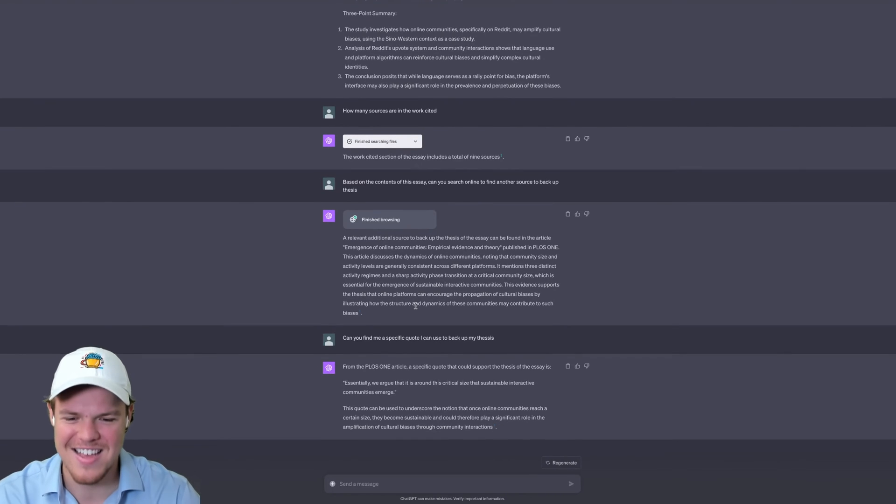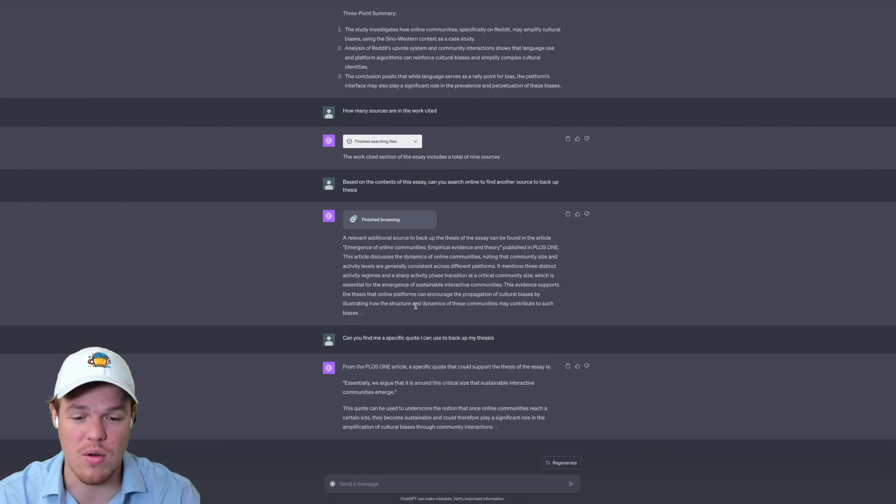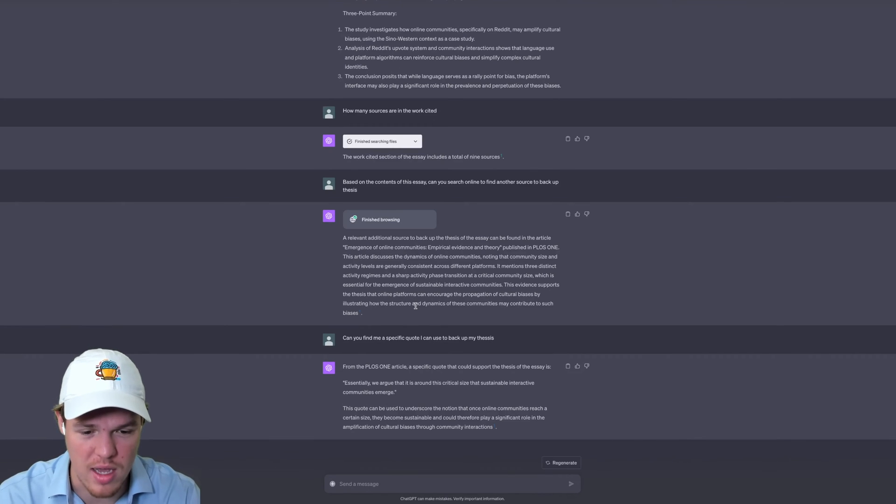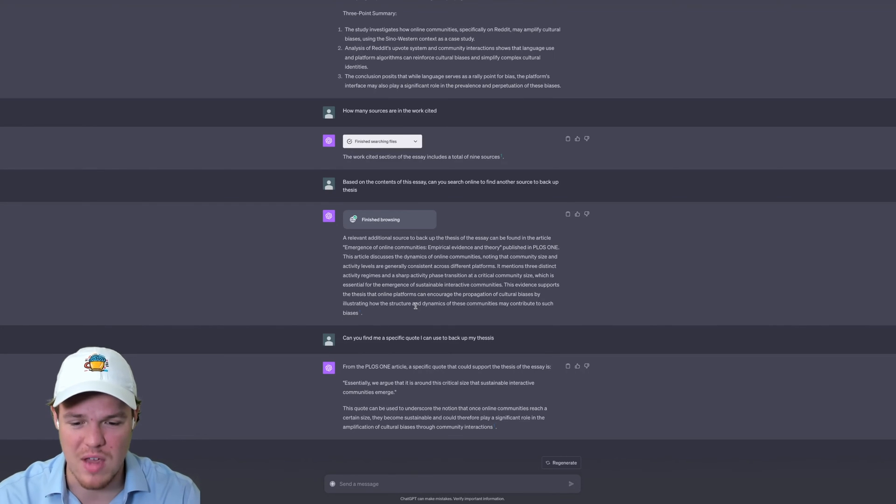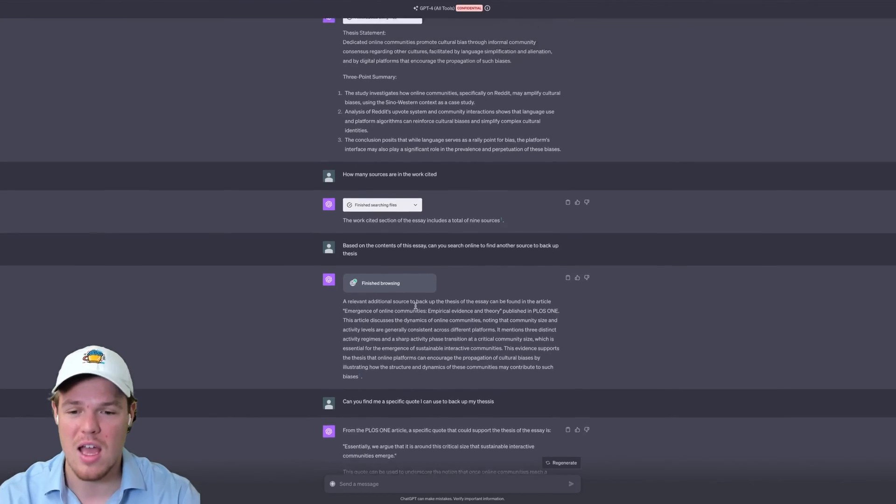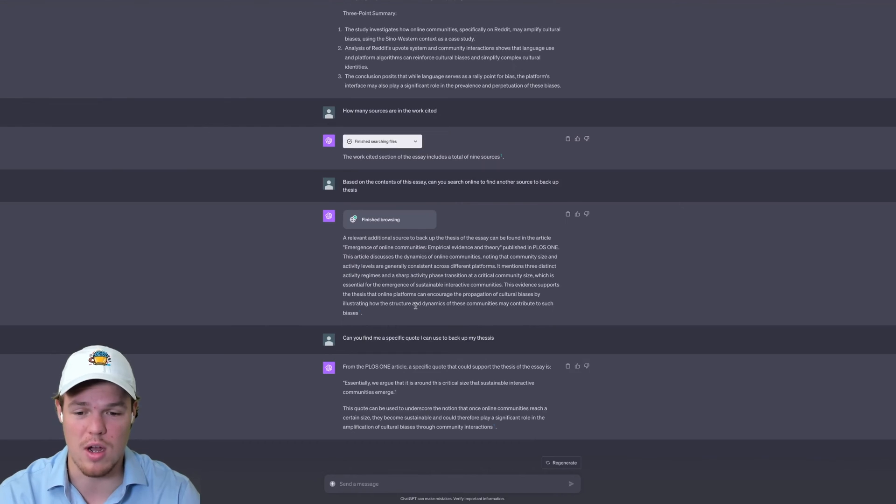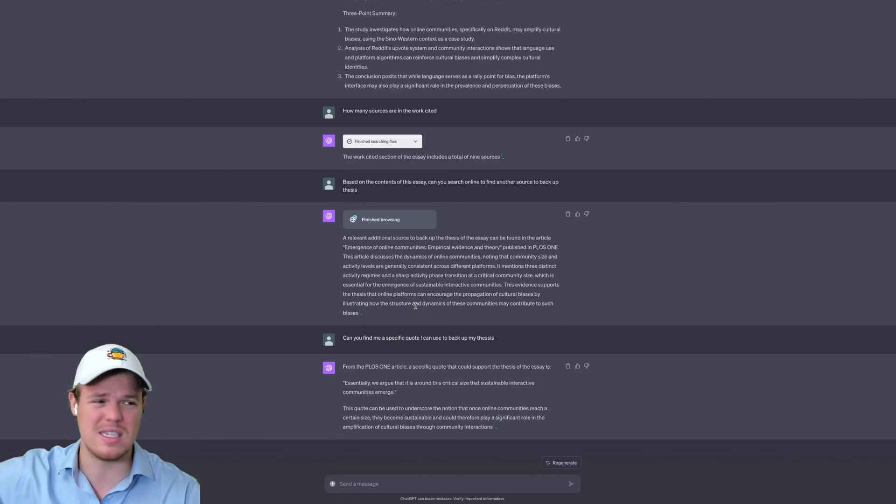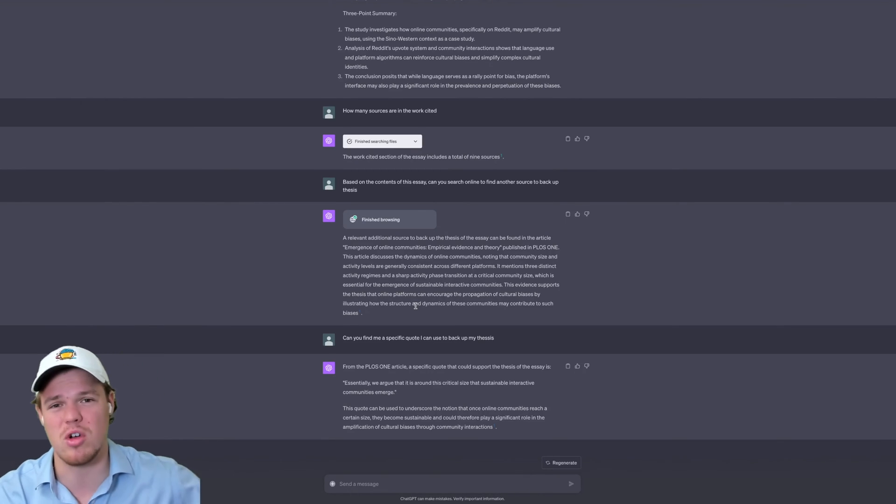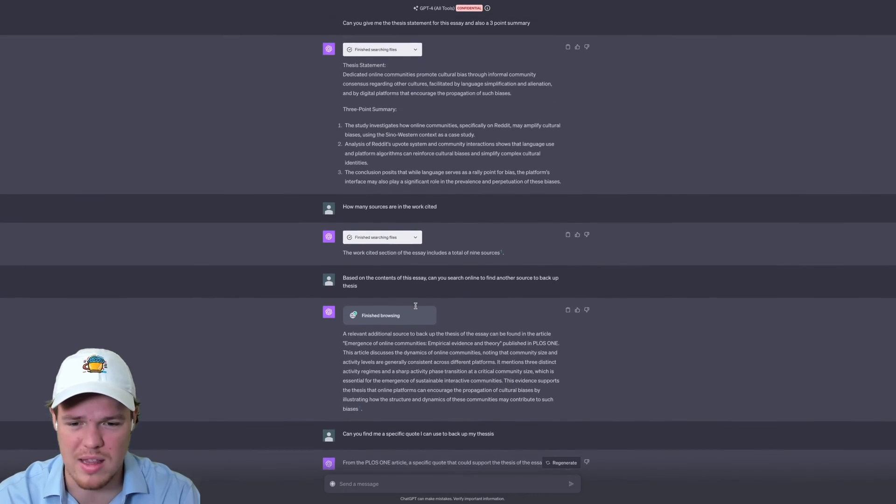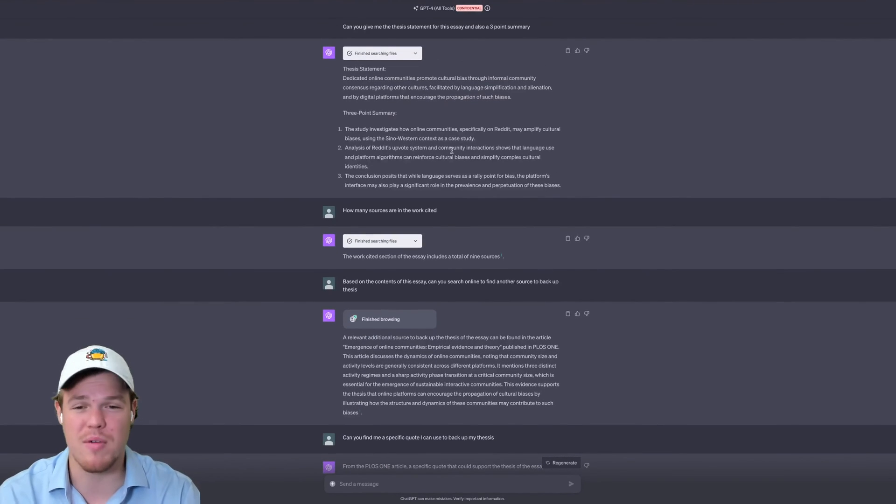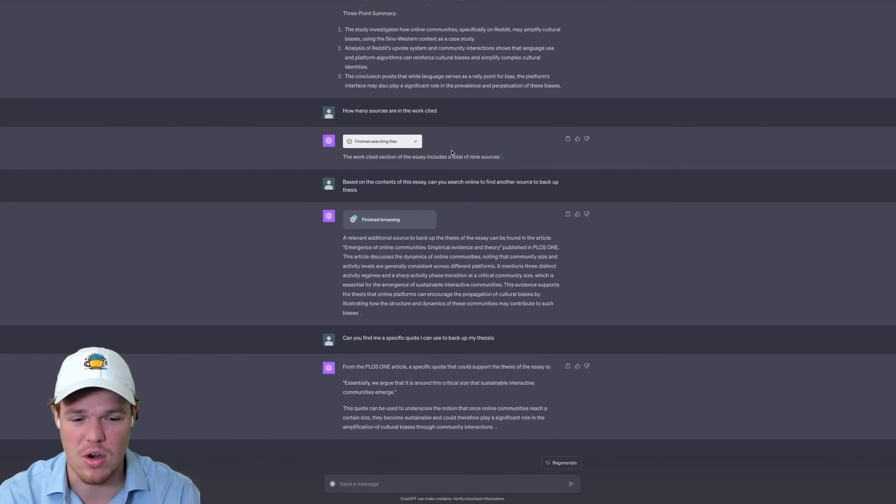Can you find me a specific quote I can use to back up my thesis? As you probably already know, writing an essay, the most important part is backing up your thesis with evidence. And it does it. We argue that it is around this critical size that substantial interactive communities emerge. This quote can be used to underscore the notion that once online communities reach a certain size, they become substantial and therefore play a significant role in amplification of cultural biases. This is next level stuff. You would have to pay a good amount of money a couple of years back. The fact that ChatGPT can do such stuff, do business stuff, personal stuff, real estate, code, all across the board. And the fact that it can provide me a specific quote like that based off my thesis and my essay, I could have probably provided just a straight thesis here and slowly built out my essay. This is really powerful stuff.